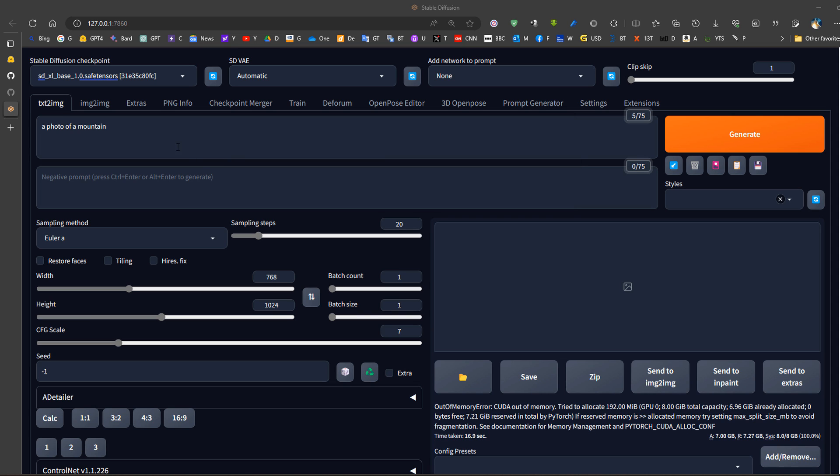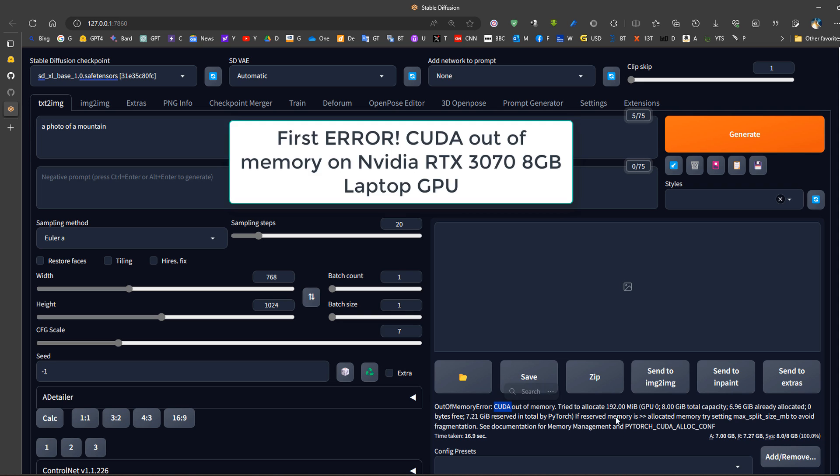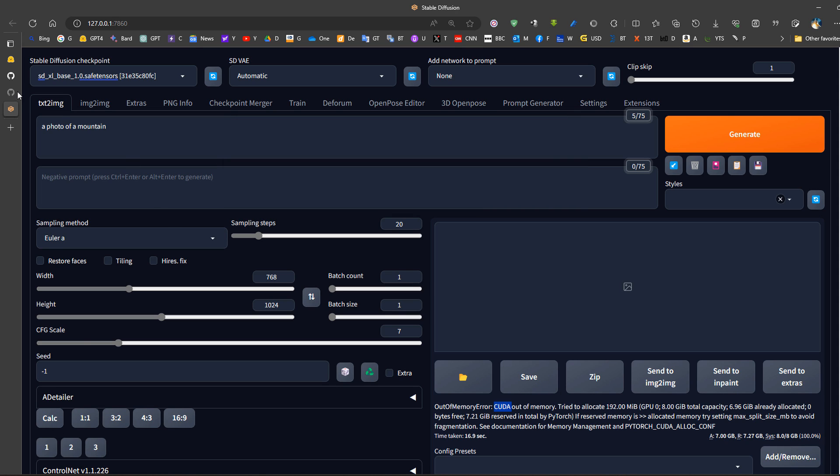When I try to generate a photo, I get out of memory error. It tells me that we have a problem. My GPU is only 8 gigabytes, so I need to resolve this.